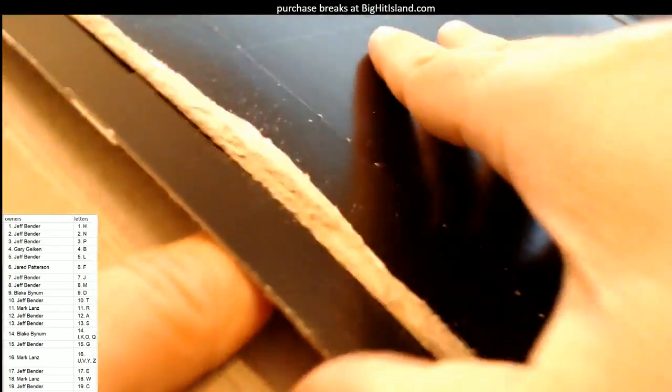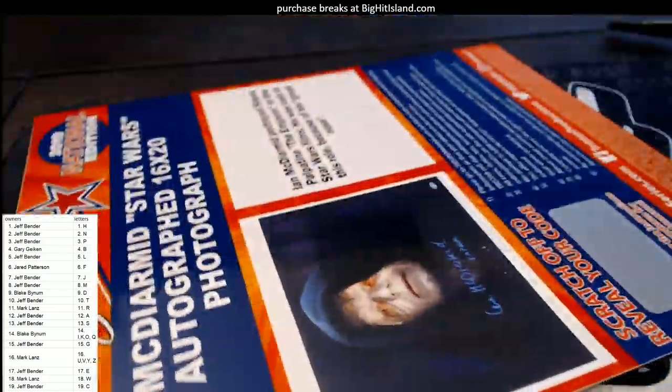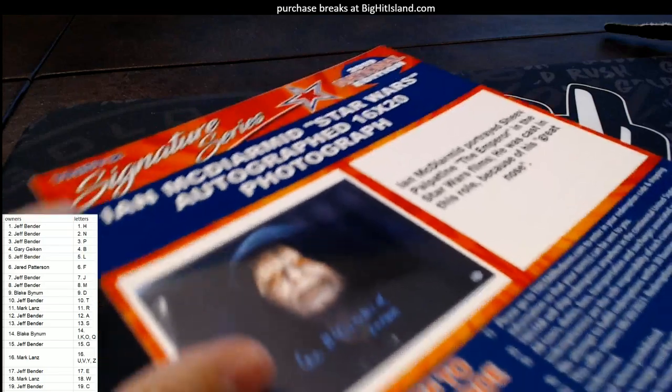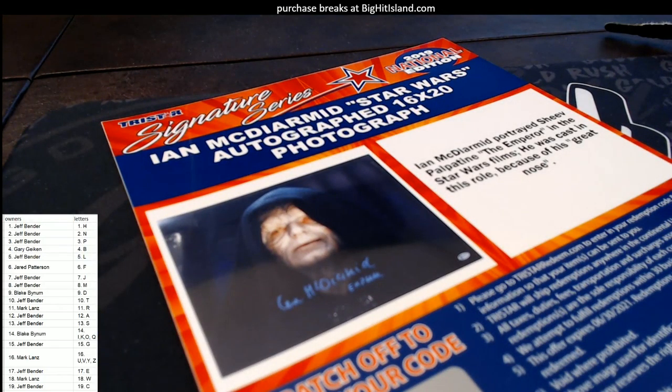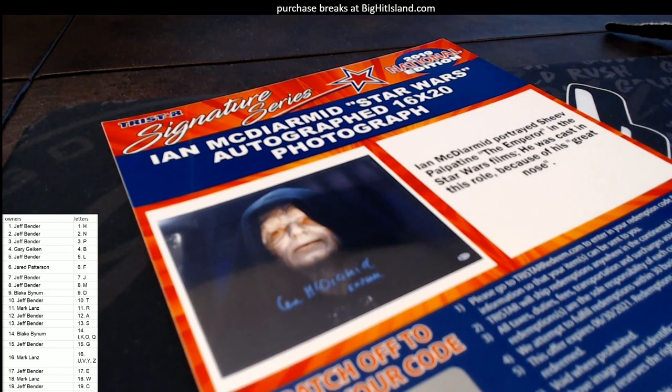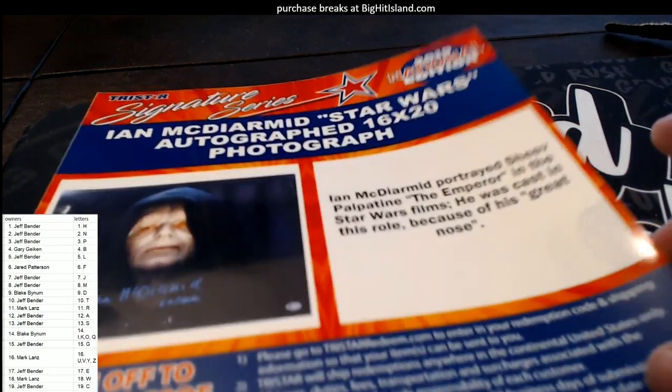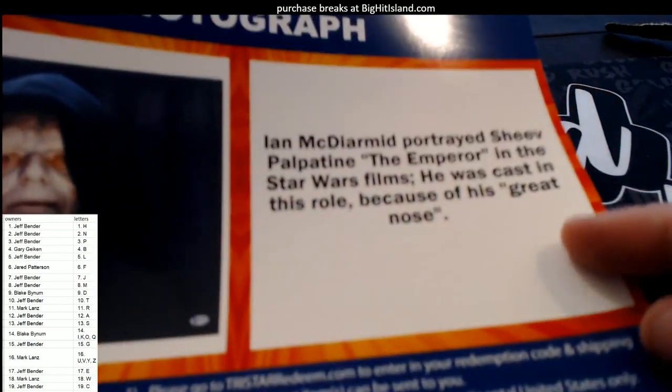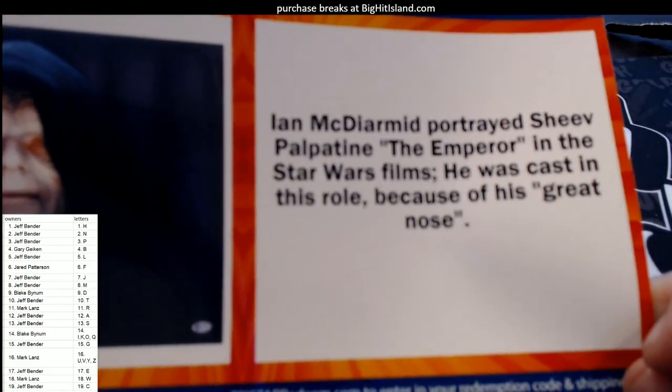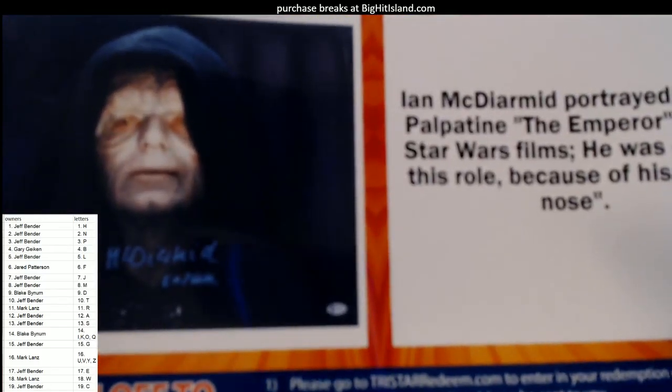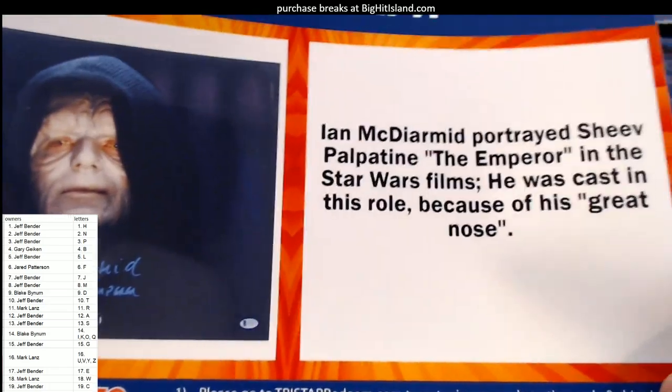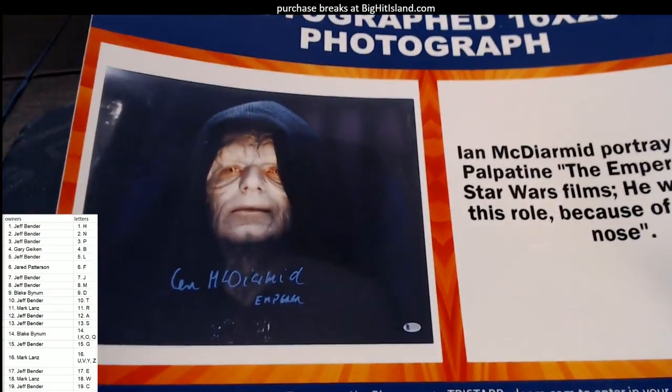Let's see what's in this thing. Alright, let's see what we got here. Boom! Oh wow dude, this is great man. Ian McDiarmid Star Wars autograph, 16 by 20 photo. It's the Emperor himself! Look at that, Emperor Palpatine. He was cast in this role because of his great nose. Ian McDiarmid, wow!